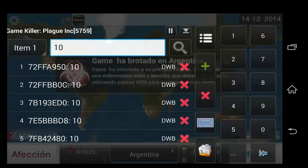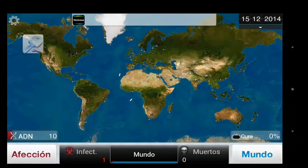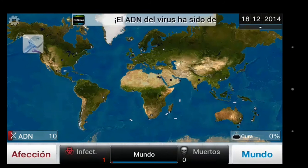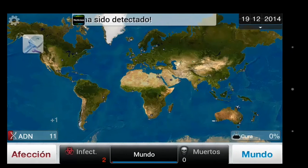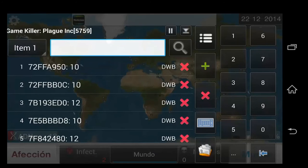At the moment we're still at 136 results, so we continue scanning for the new value. We're still at about 10 values so we should do it one more time. You just continuously change the value, scan for it, change the value, scan for it, until you're left with a relatively small number of values — because before that the chances of crashing the game are huge.